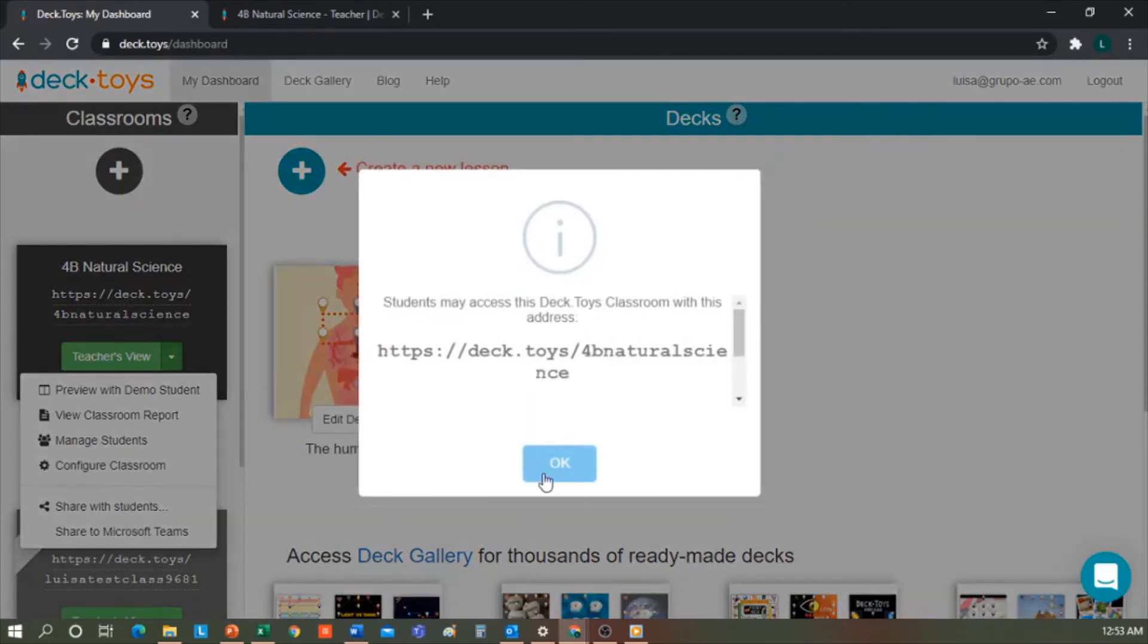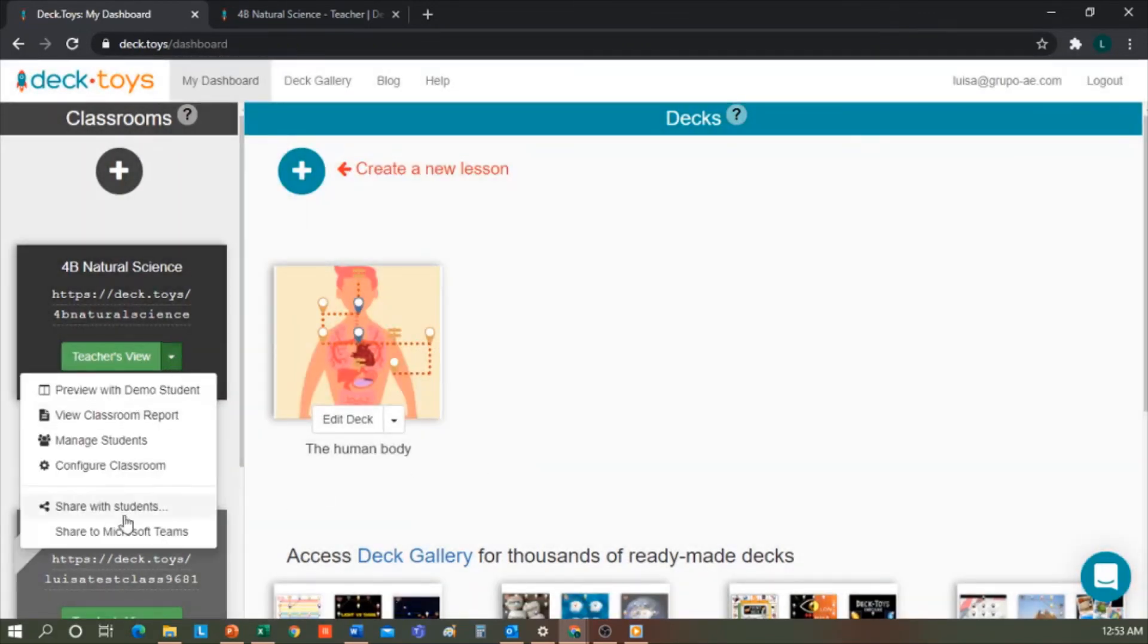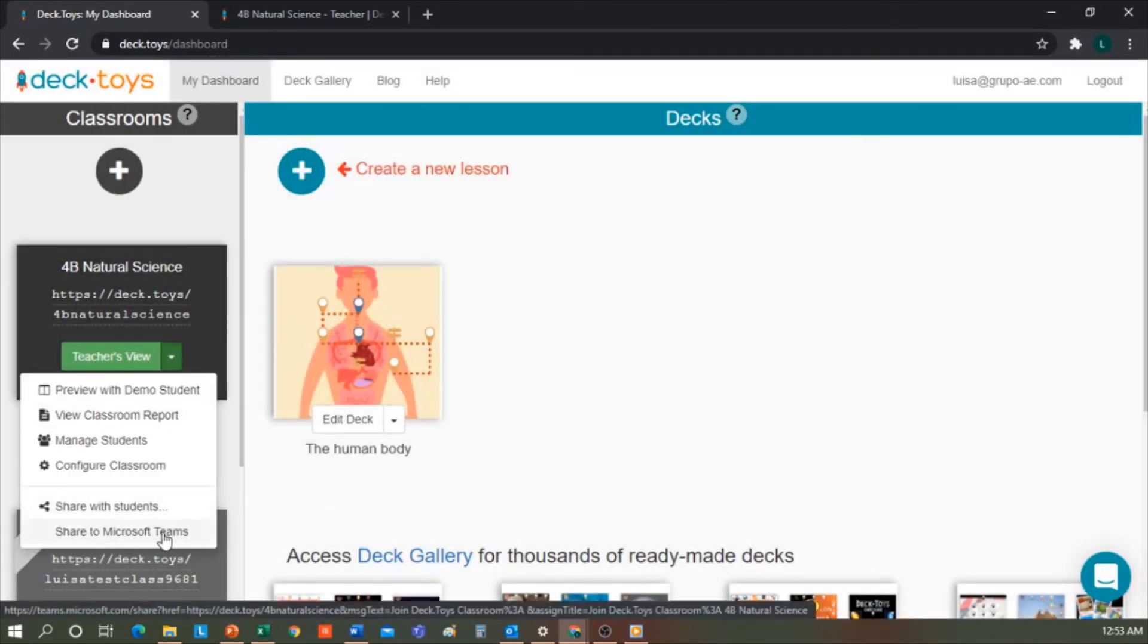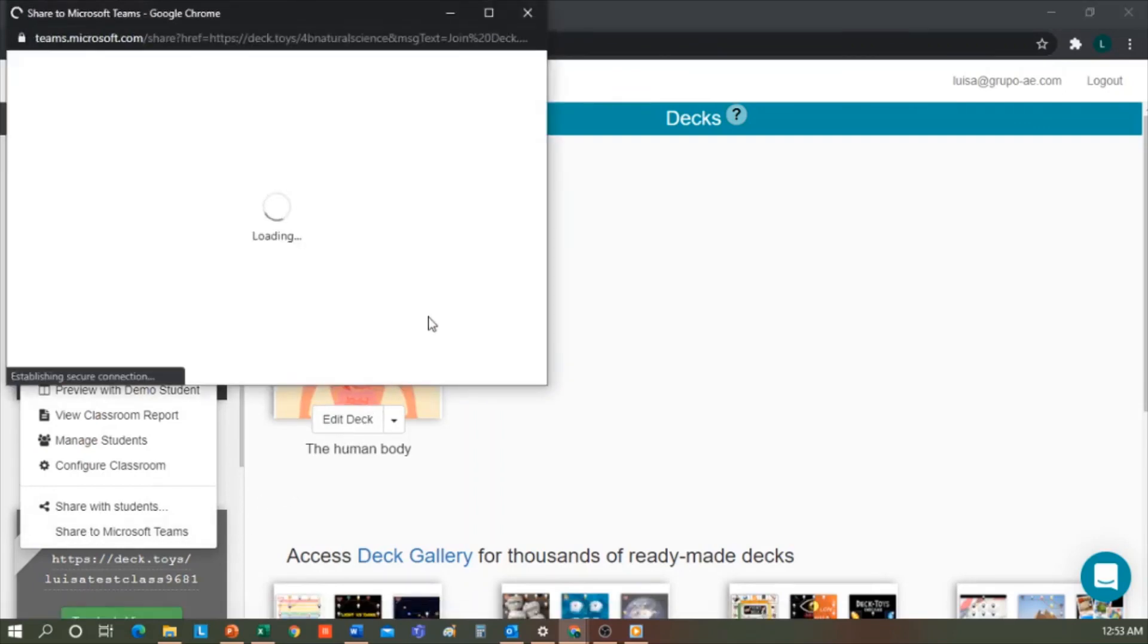Students will be able to complete this Decktoy in an easy and simple way. I created my Decktoys account with my Microsoft account, so it gives me the option to share it in Microsoft Teams.